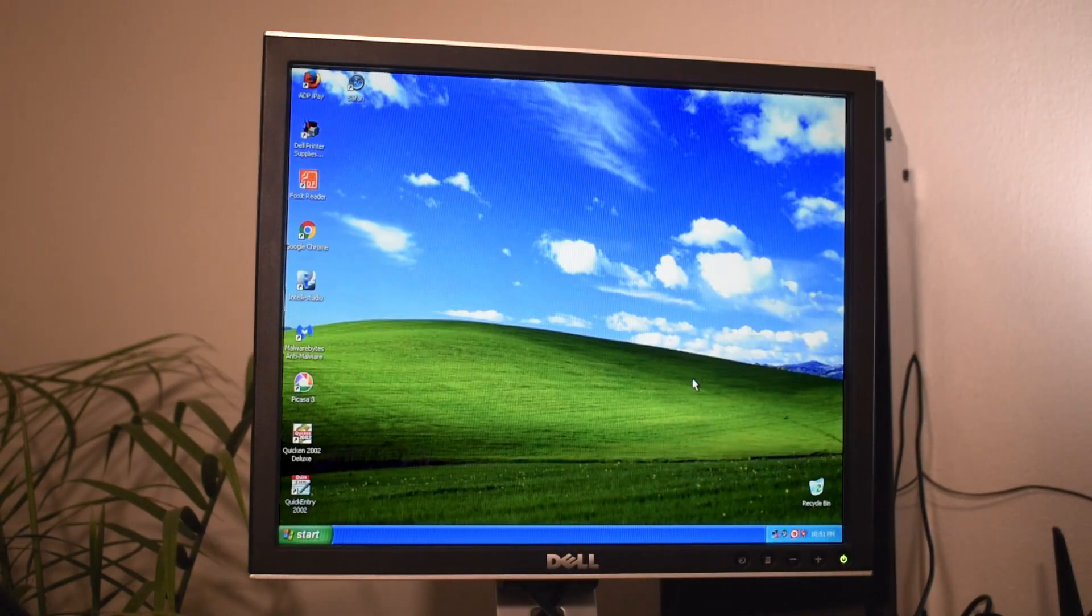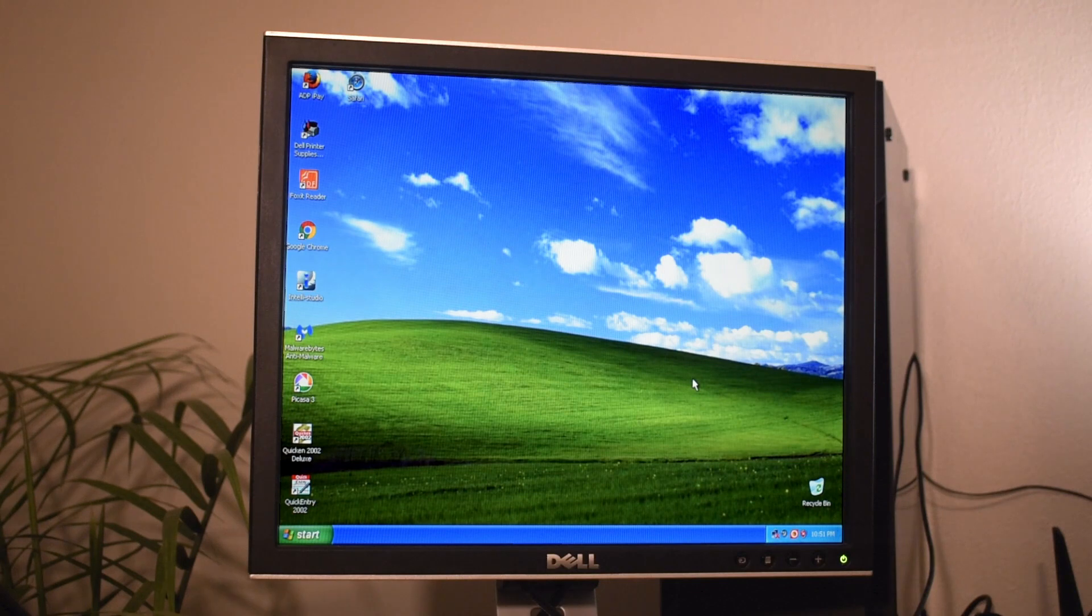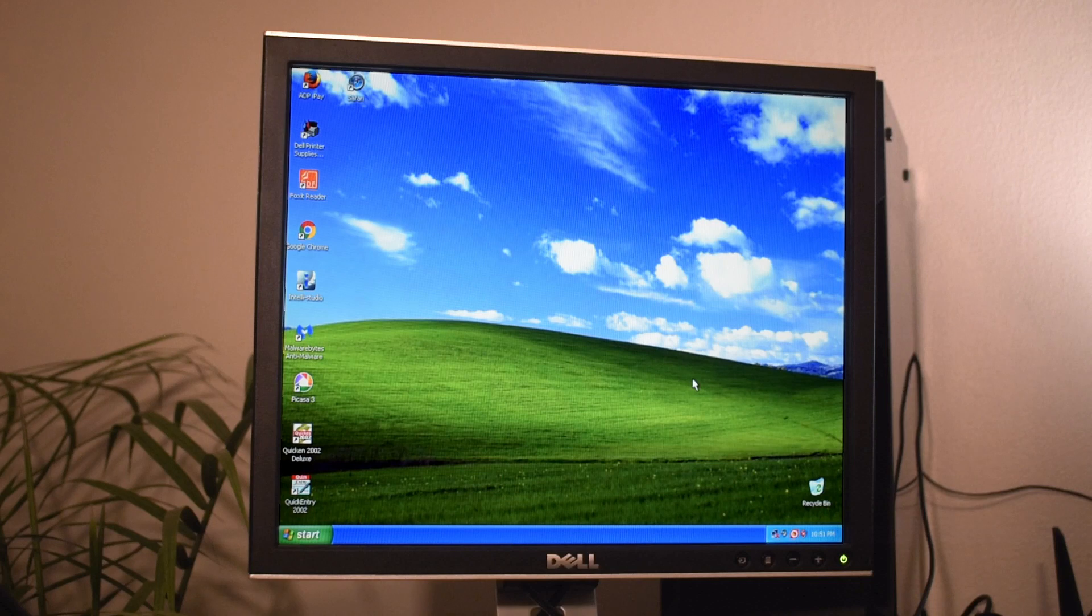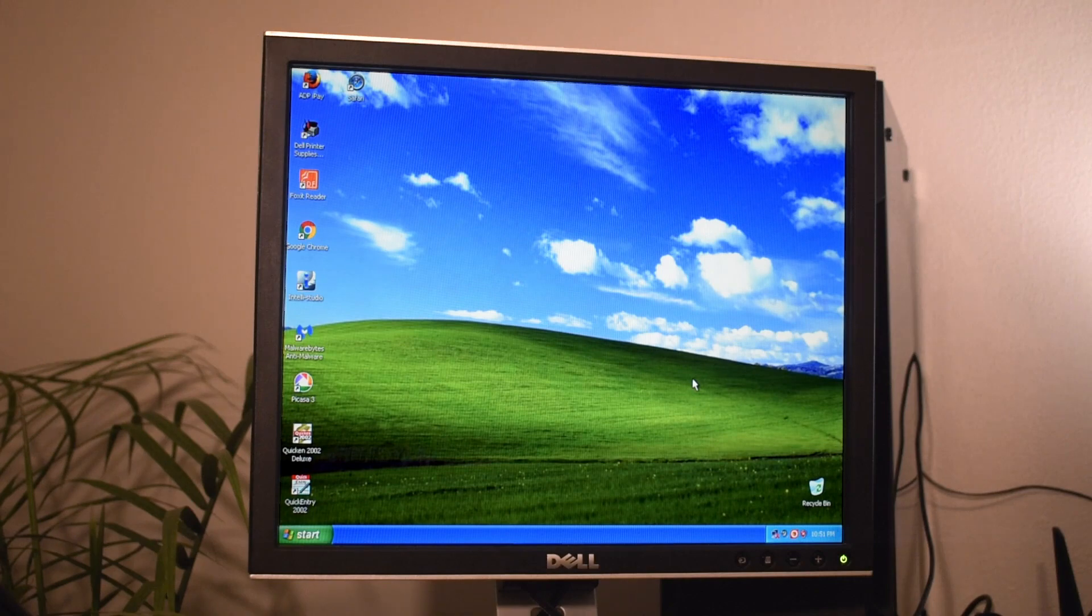Alright, so rather than wiping the machine, I'll just go ahead and create a new account, get all of my grandma's data off of this machine, and then remove her account from it. For now, I'm going to reboot the machine, boot it into some diagnostic software, and see if there's anything wrong with the machine.